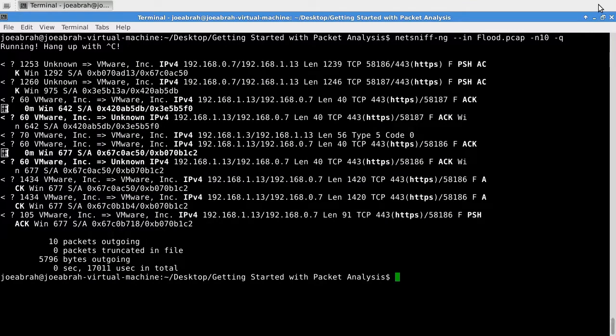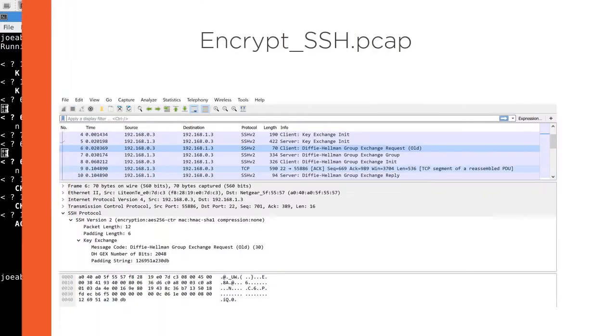In this course, we are going to walk through the basics of packet analysis using several different tools in our toolbox.